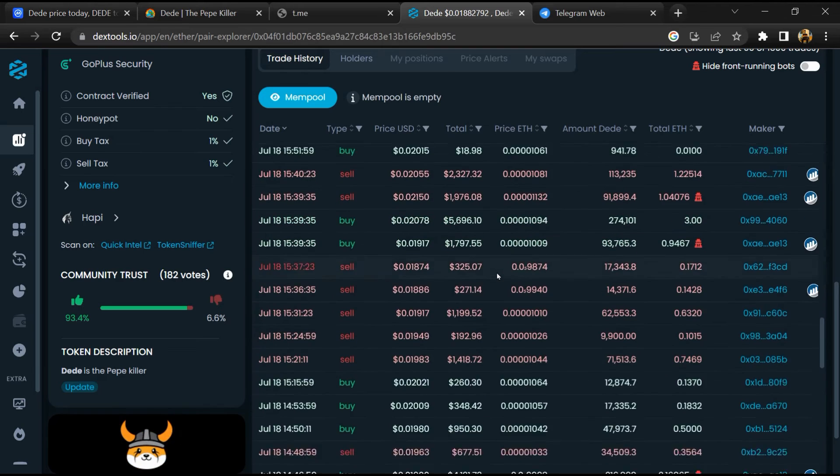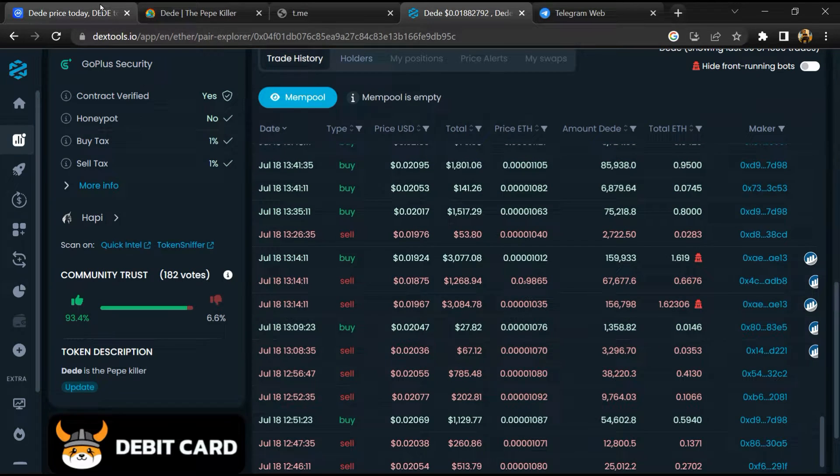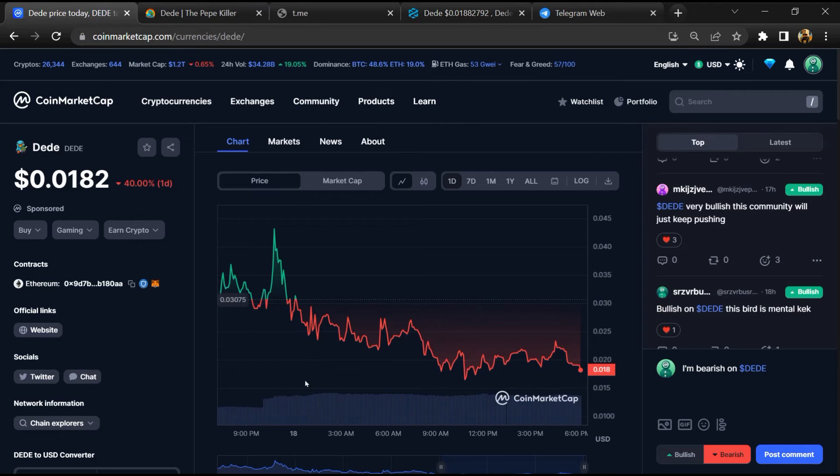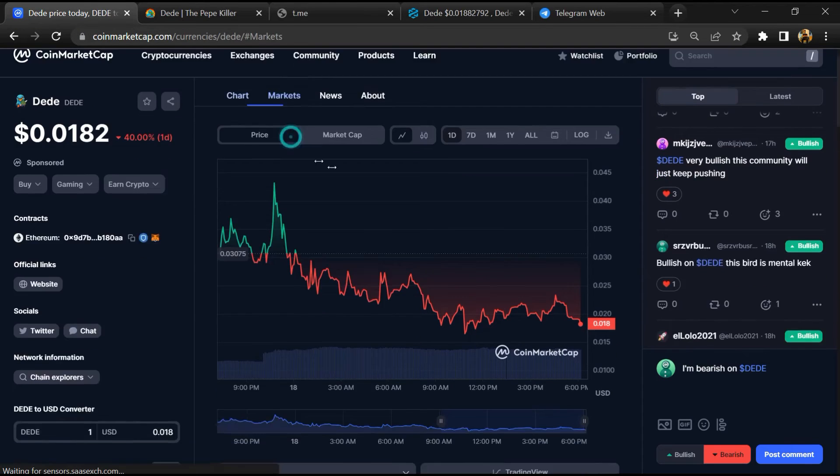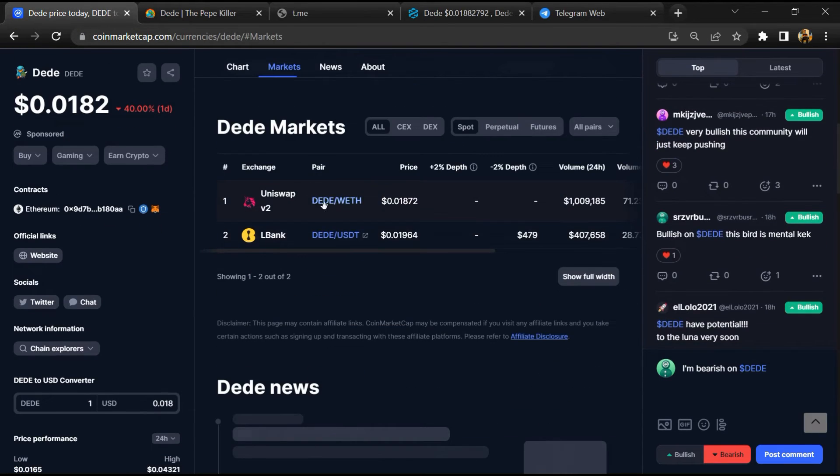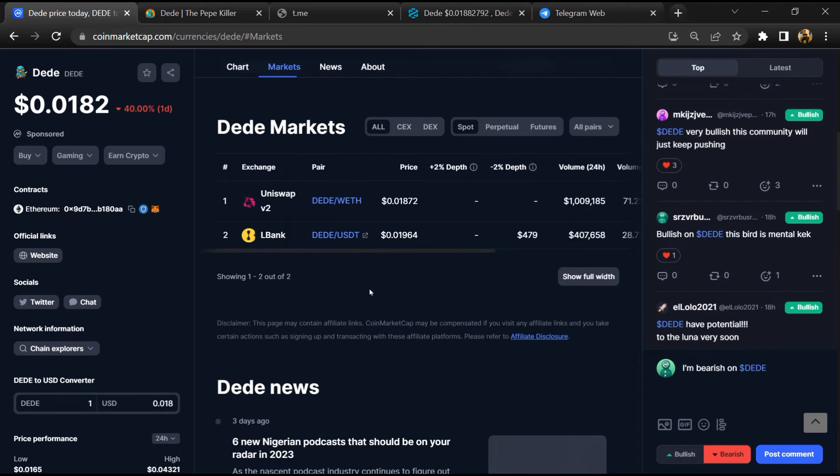After that, go to CoinMarketCap and click on market section. Now here you will check whether this token is available or not on popular exchanges.